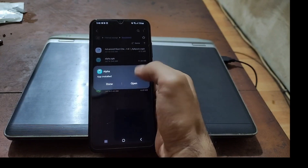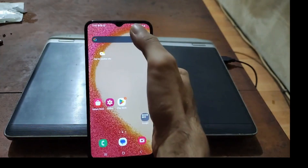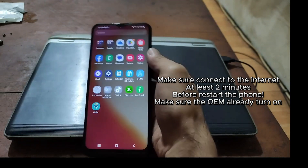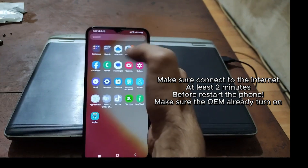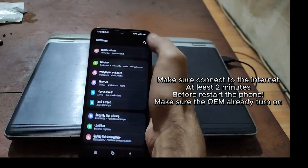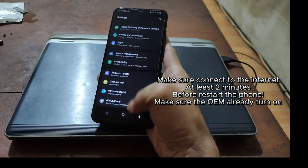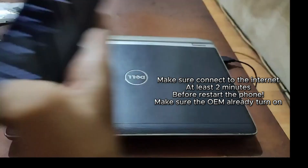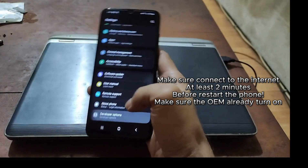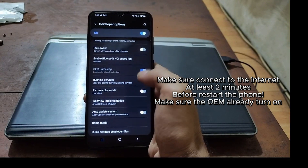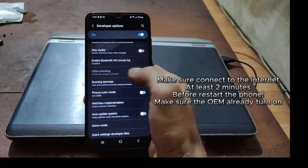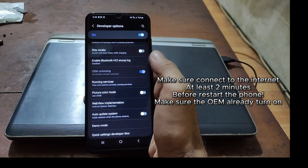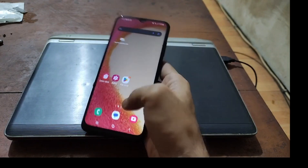After installing, make sure to connect to the internet via Wi-Fi or SIM card for at least two minutes, just to make sure OEM unlock has been turned on. Let's check — go to Settings, About Phone, hit build number five times, go back to Developer Options. If you haven't connected to the internet, OEM unlock will not show, and if you reboot before it turns on your phone will bootloop. Make sure to connect to the internet first.